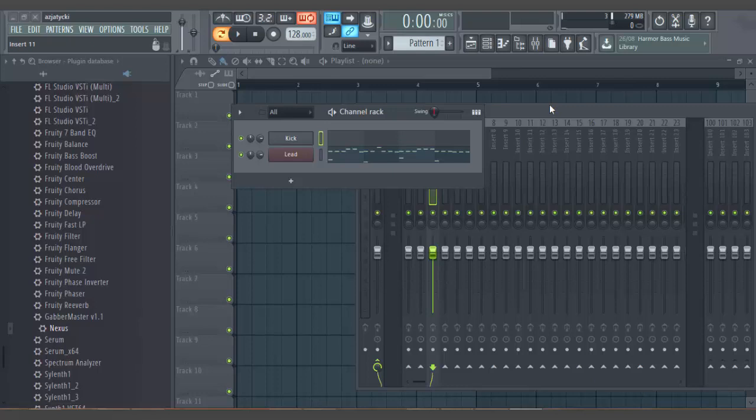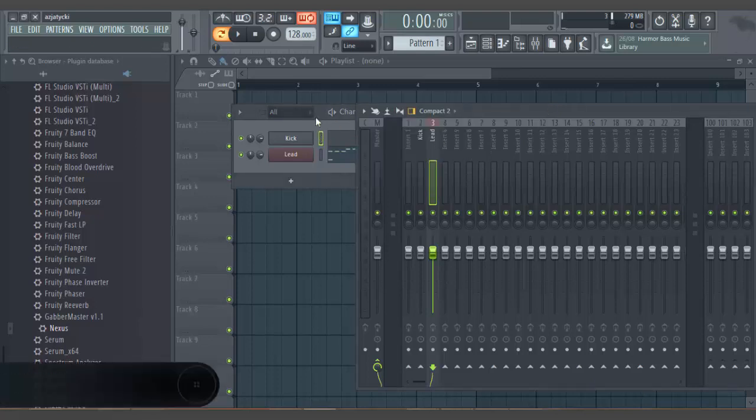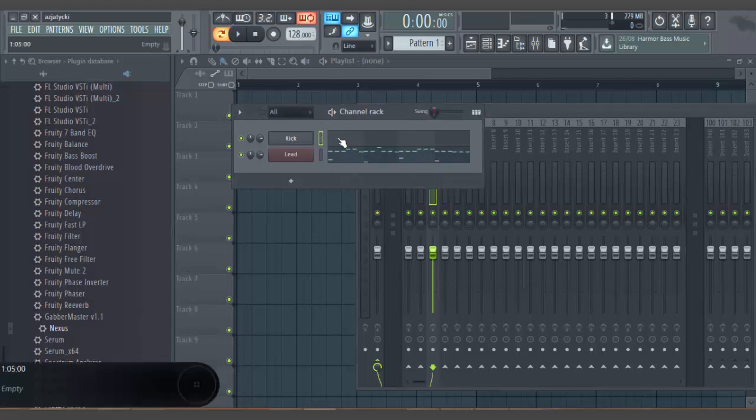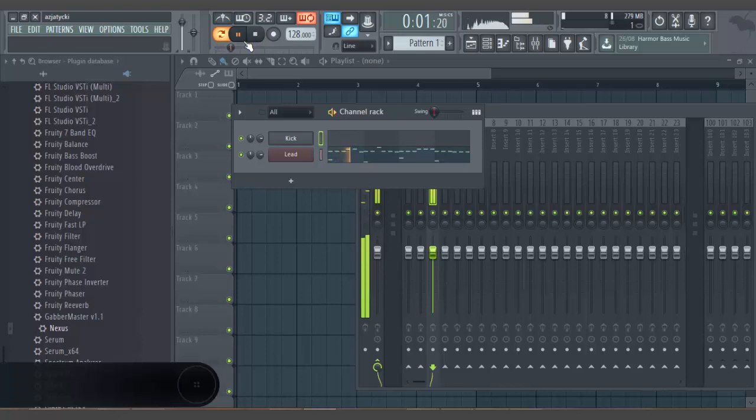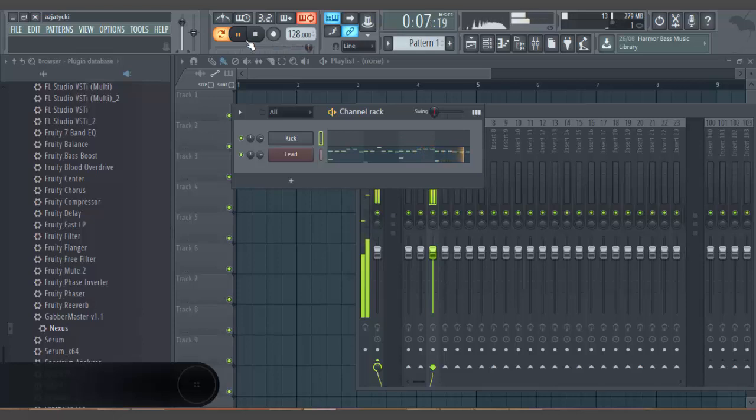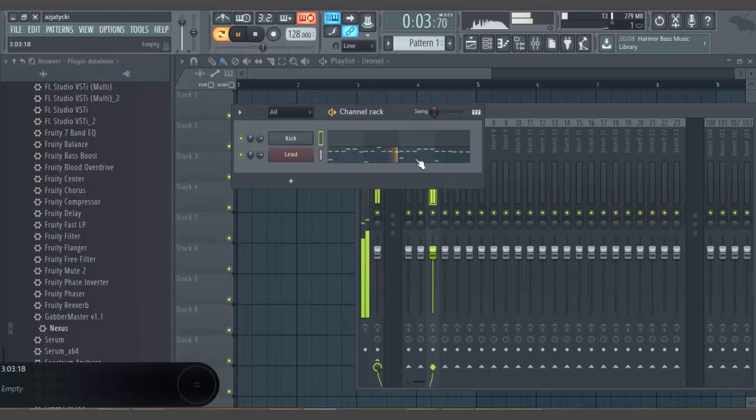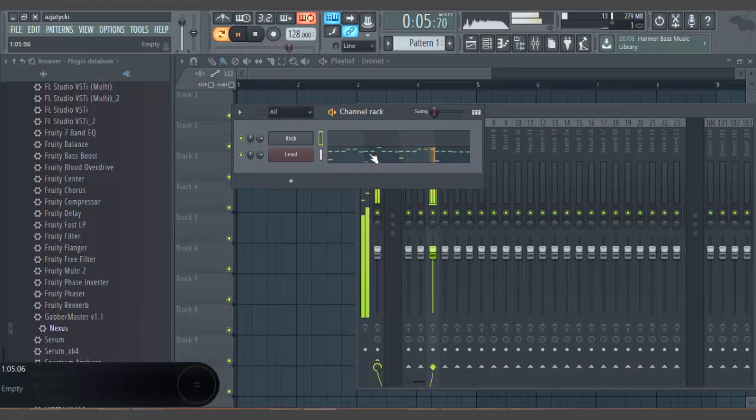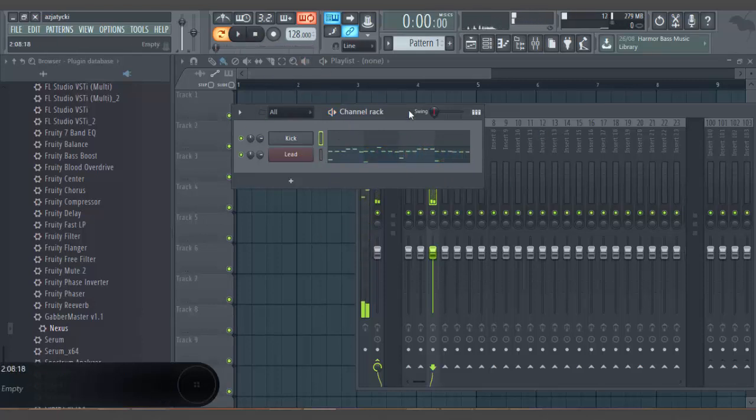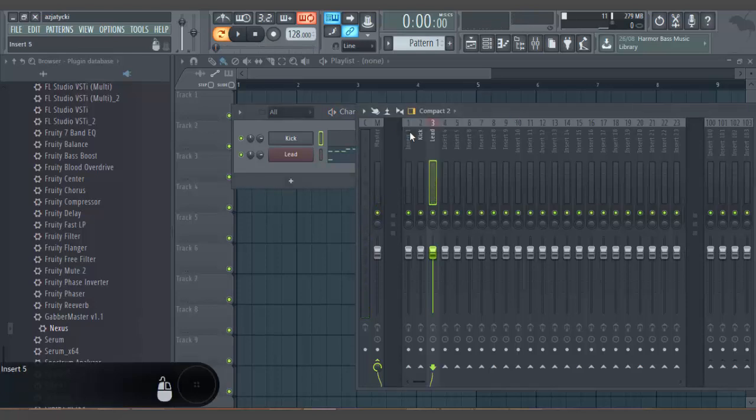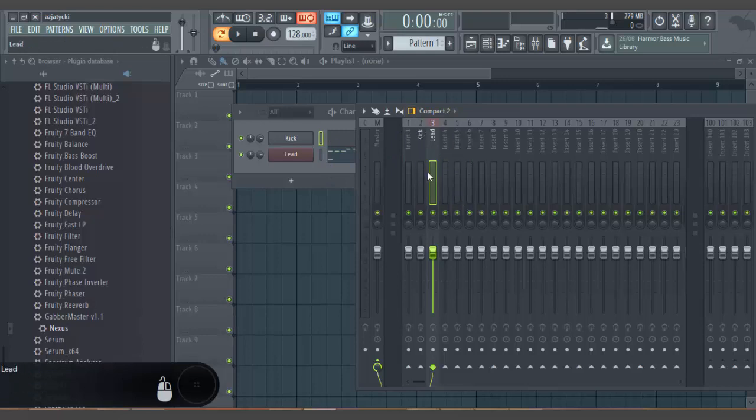This video won't be long at all. Basically, I've got the lead. Right so that is pretty simple. So basically you want to link your kick drum and the leads to the mixer channel. Make sure that they're in separate inserts because you don't want them in the same one.